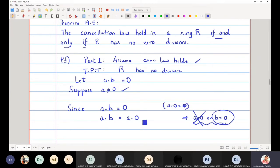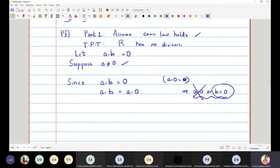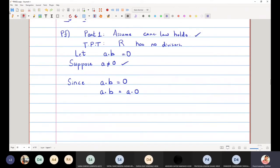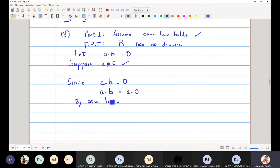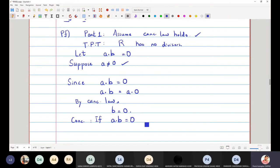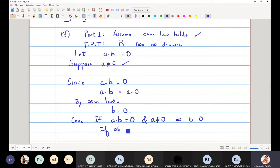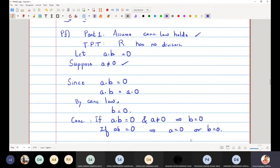I replace that zero with A times zero. Now I can cancel A from the left-hand side. By the cancellation law, canceling A gives us B is equal to zero. So if A times B is zero and A is not equal to zero, then B must equal zero. This means R has no zero divisors, which is what we wanted. That completes the first part.